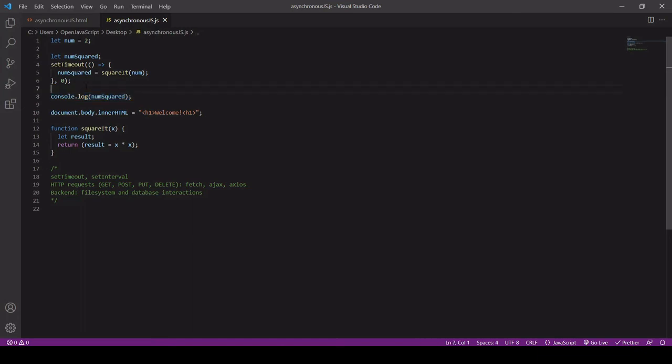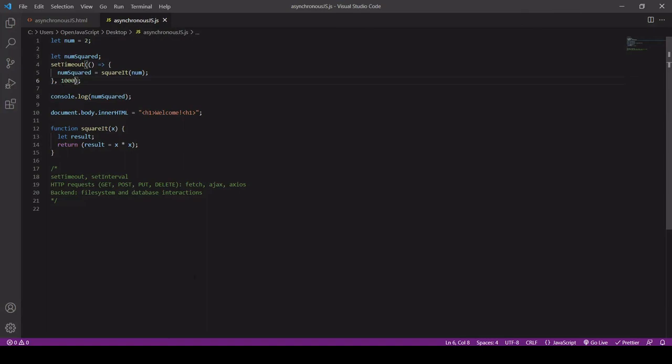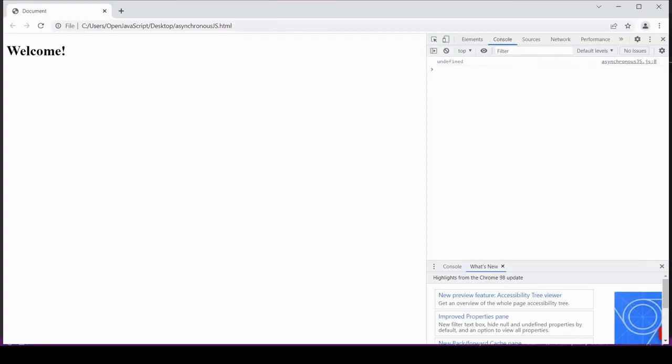Now the nice thing about this is it's non-blocking. So the displaying of this welcome message is not delayed by, for example, a second we had before. This is displayed instantly. So this makes JavaScript very fast. It doesn't waste any time at all.